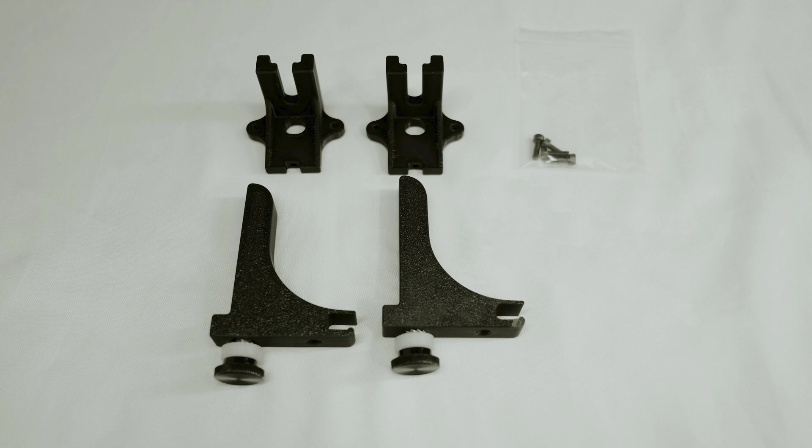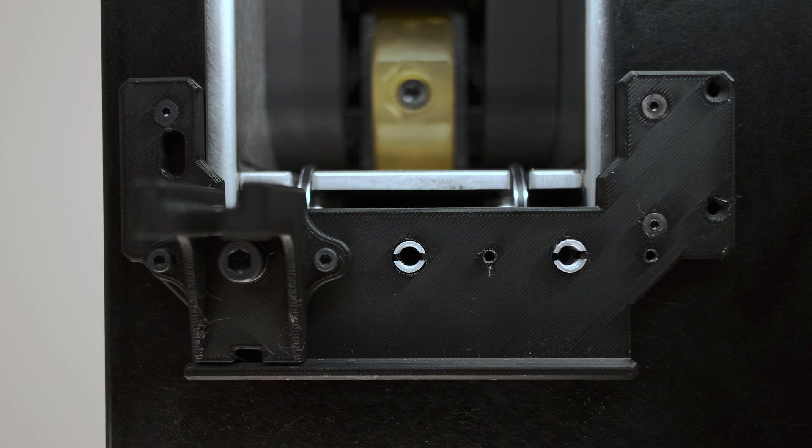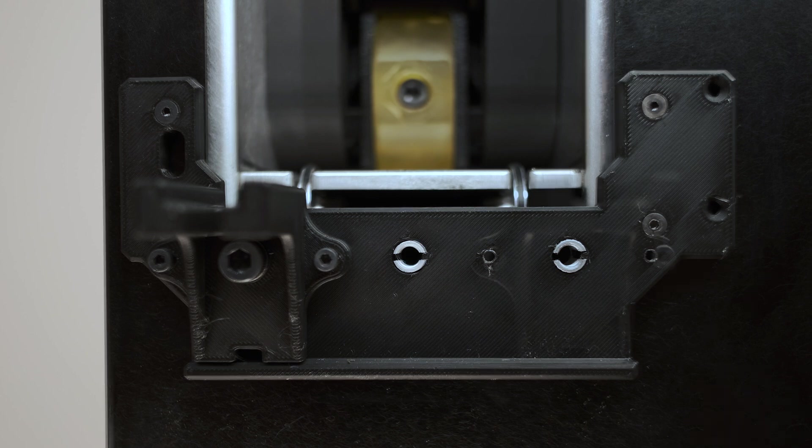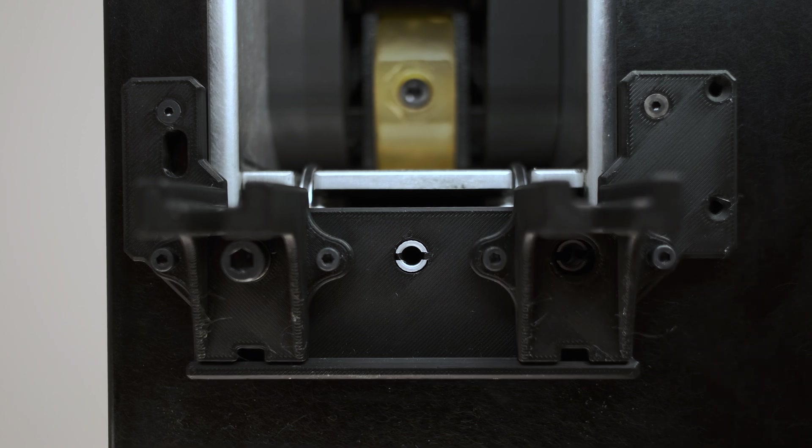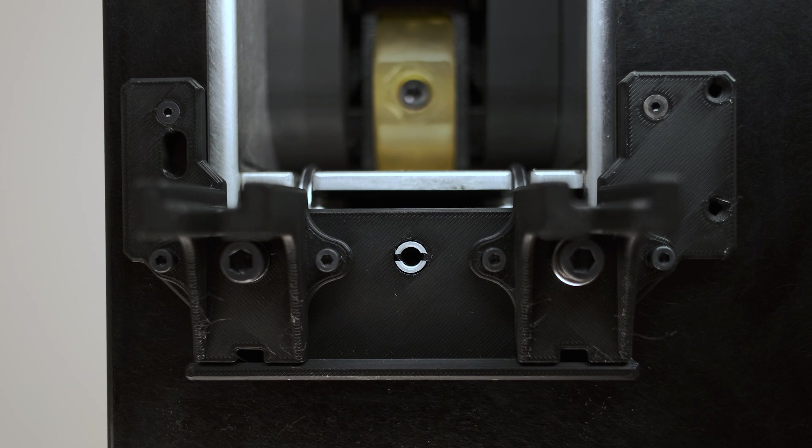The next step requires the components of the tails installation kit, as well as a 2.5 and 5 mm allen key. Using a 5 mm allen key, remove the center bolt. Secure the holder using the provided screws. Reinsert and tighten the previously removed bolt.